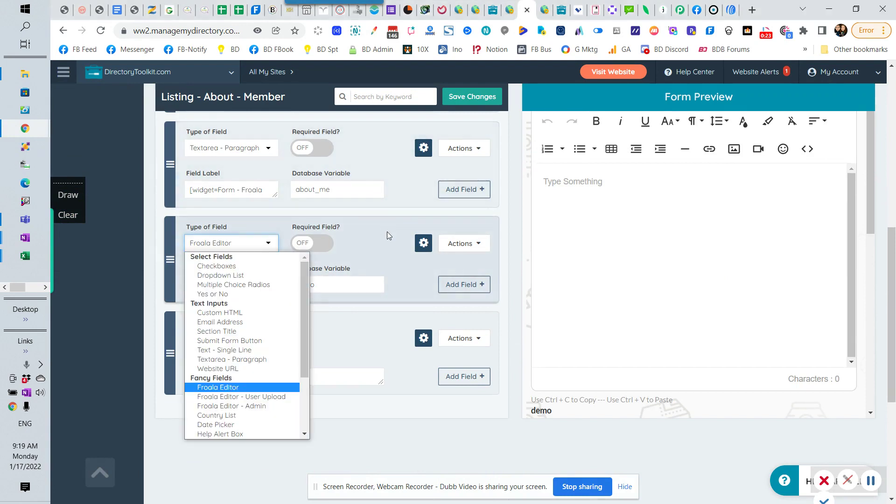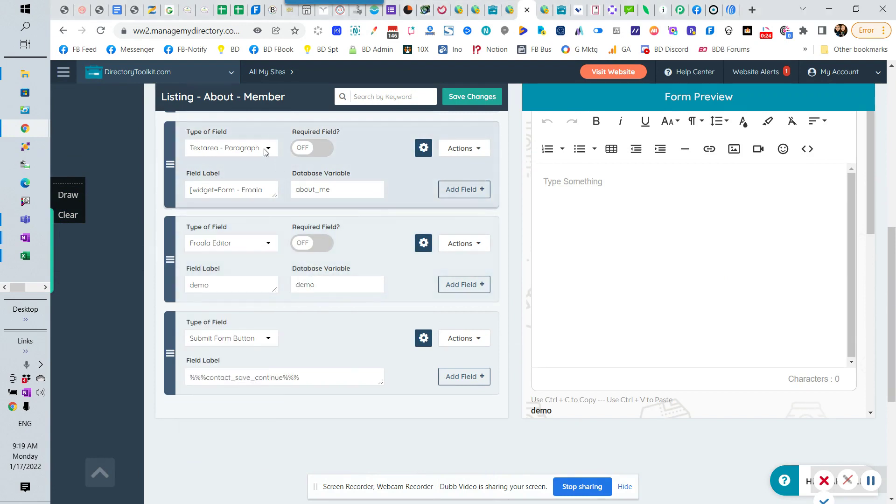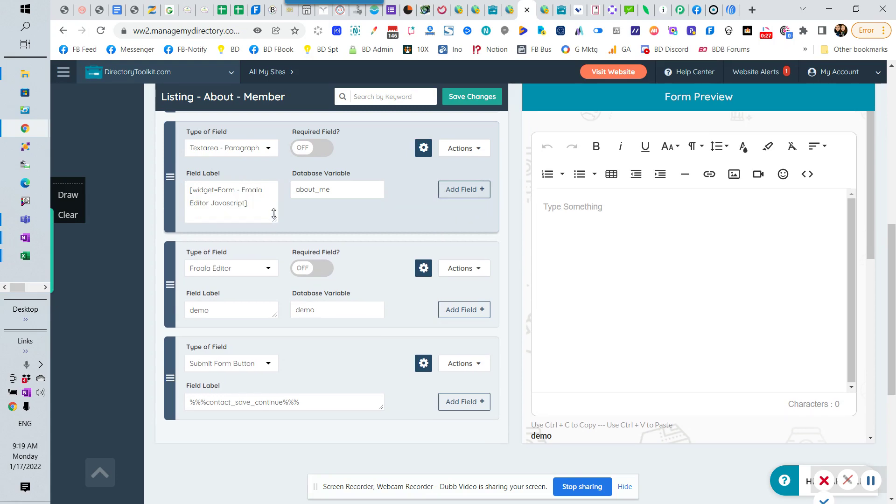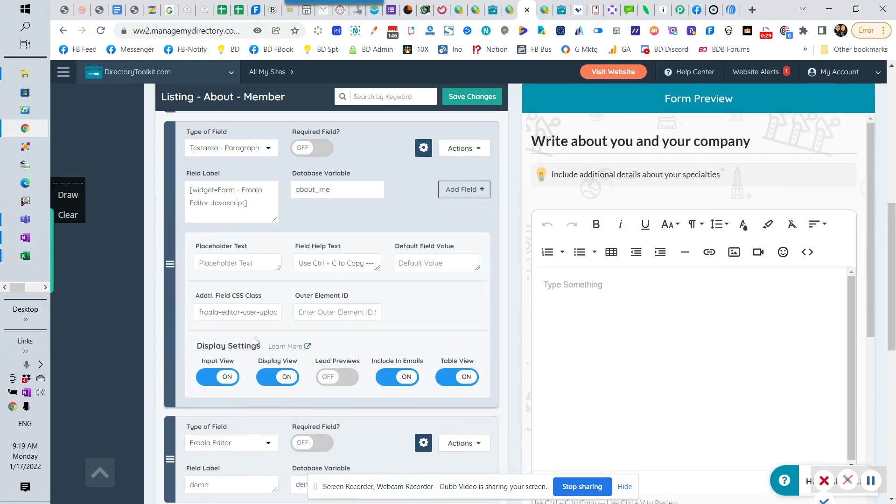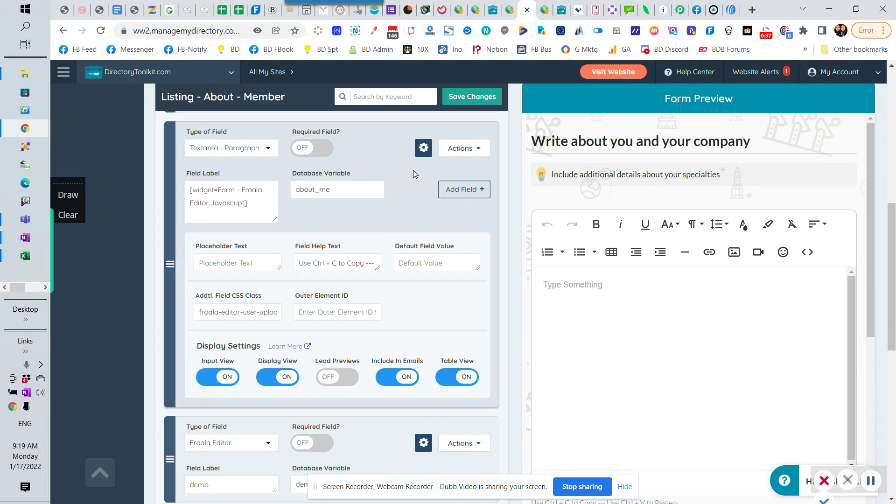And what you would do in order to pick that, you used to have to do this example. You used to have to pick a paragraph and use a Froala form JavaScript widget. Add in some Froala CSS classes, and obviously I knew how to do that. Developers knew how to do that. You did not know how to do that, right? So it was a little confusing.